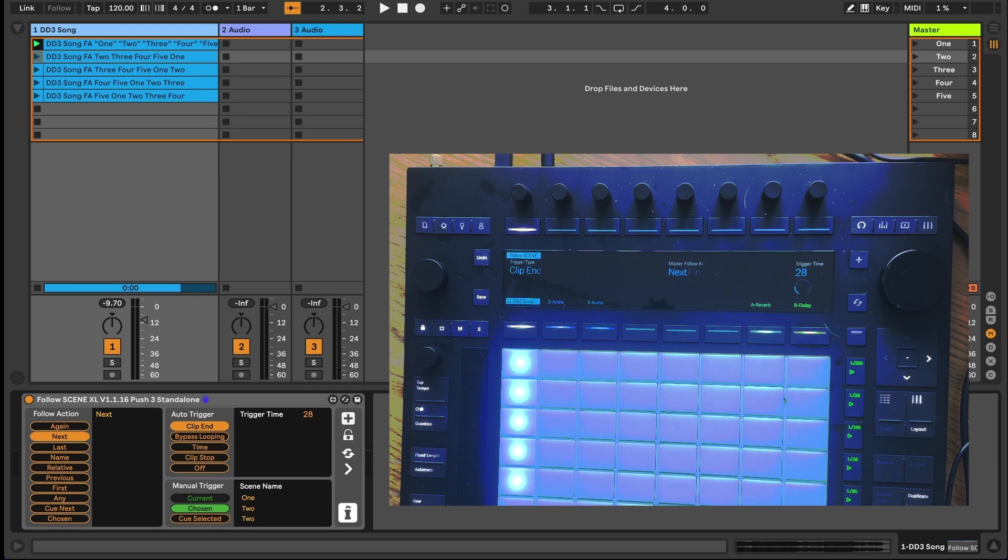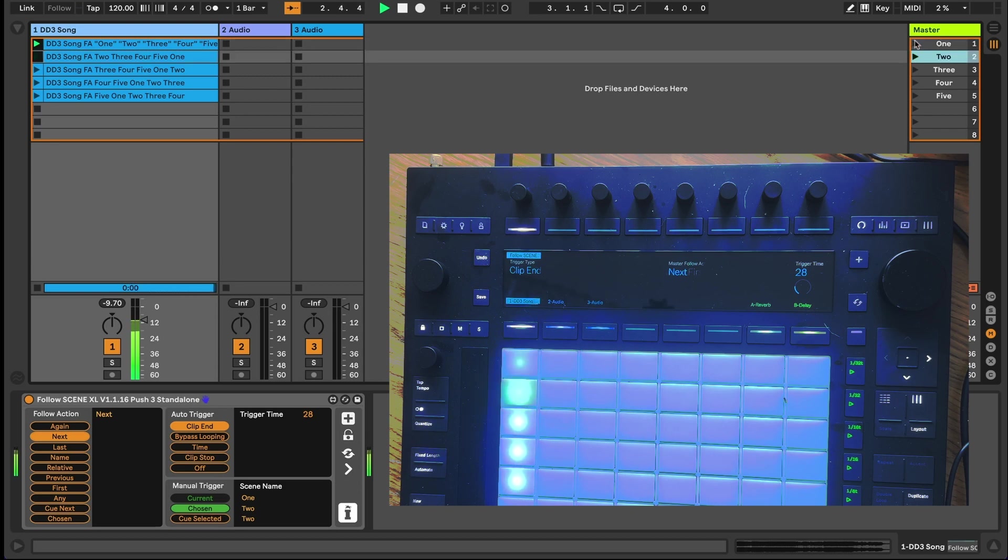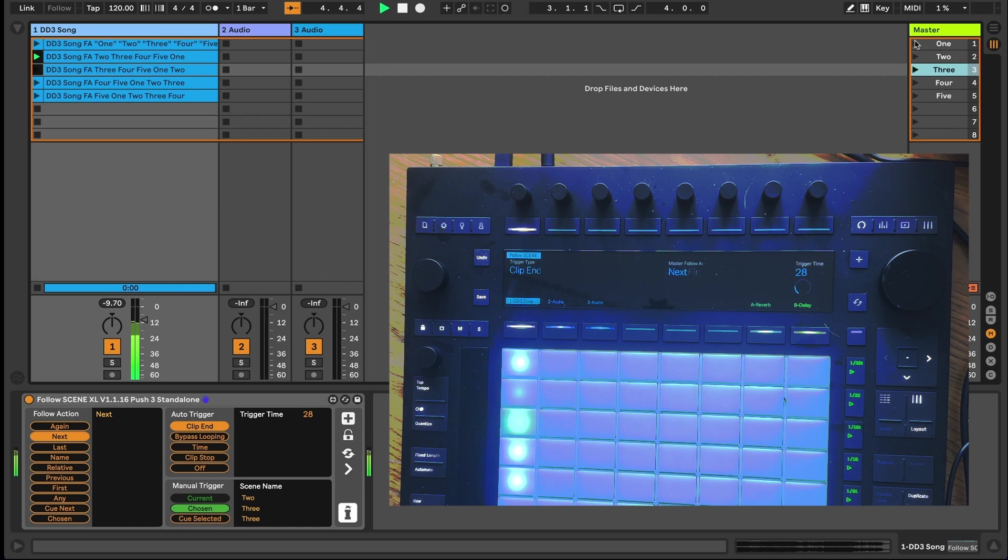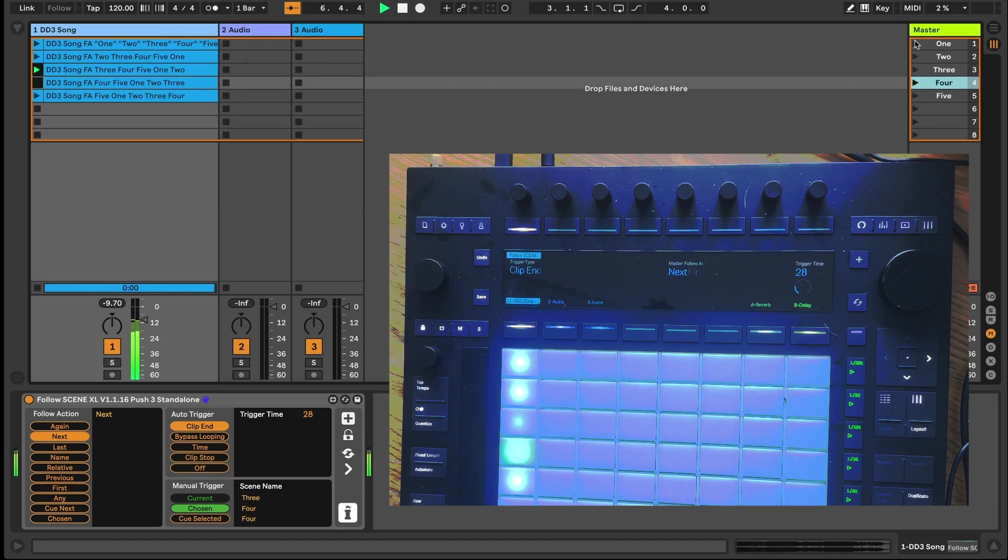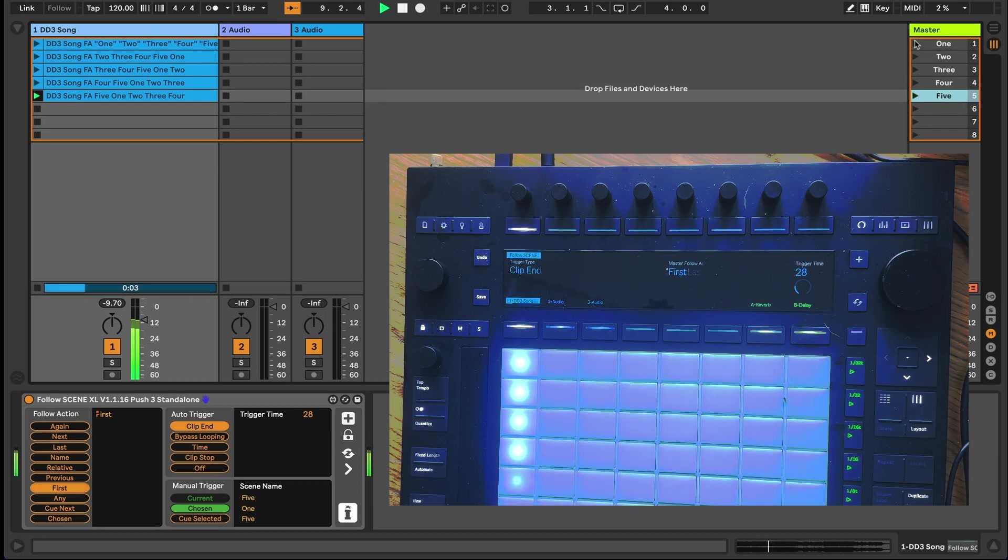Let's start off with this first clip. Currently, follow actions aren't exposed to the Live API, so they aren't controllable via MIDI or any of the Push controllers. The Follow XL device replicates the calculations required for various follow actions and uses a guide clip to trigger them based on a set of chosen conditions.